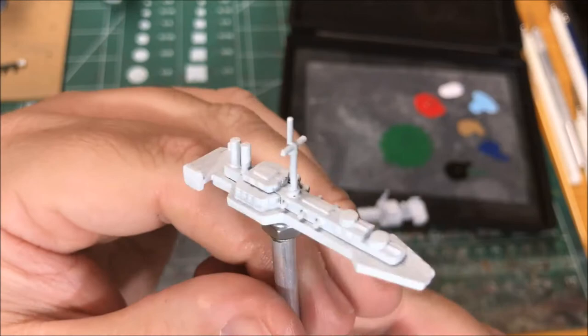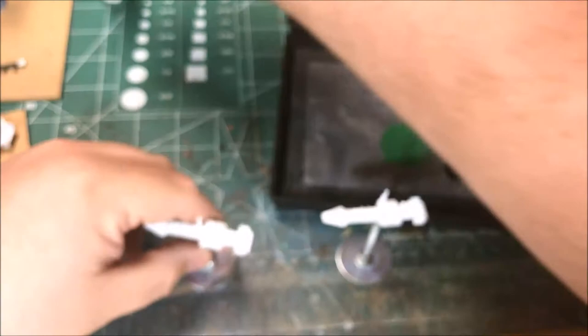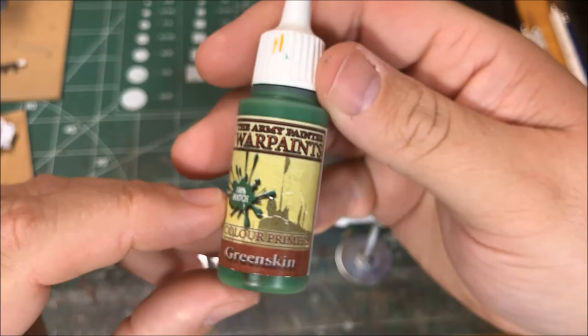So here we go. I'm gonna start with the hull and it's gonna be Army Painter Greenskin.